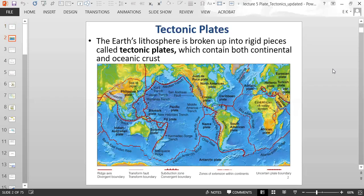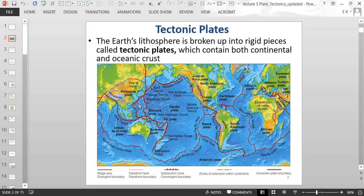You can see different plates labeled, like the African plate, the South American plate, the North American plate, the Pacific plate, and then smaller ones like the Philippine plate, the Cocos plate, the Juan de Fuca plate, and the Caribbean plate.